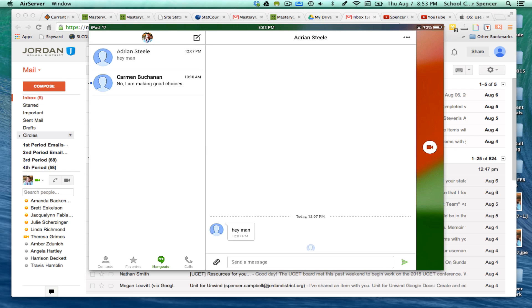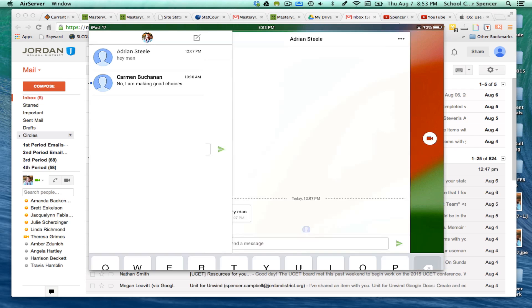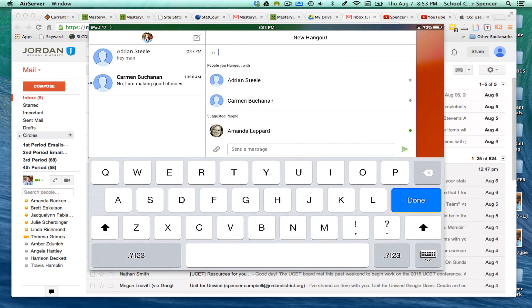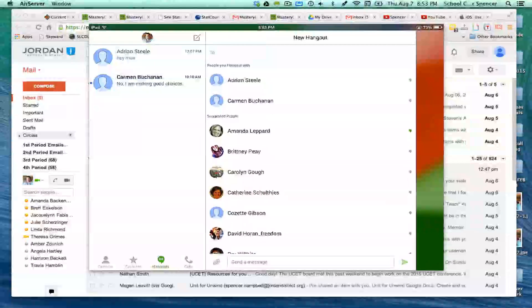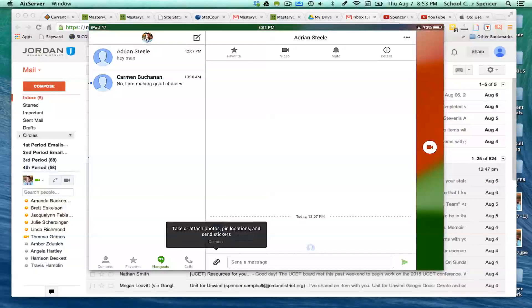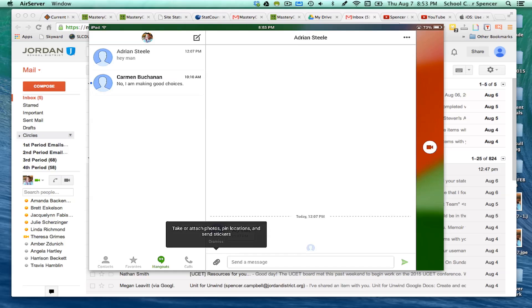To type a new message, you just click here. What you do is add people from your contact list that you've sent emails to before, and you can start a conversation that way. So if I wanted to send Adrian Steele a message, I could do that — I could take a photo, pin a location, add a sticker — there's all sorts of stuff you can do.